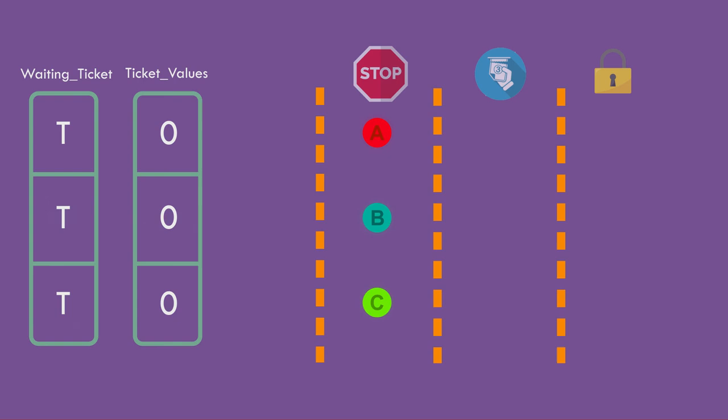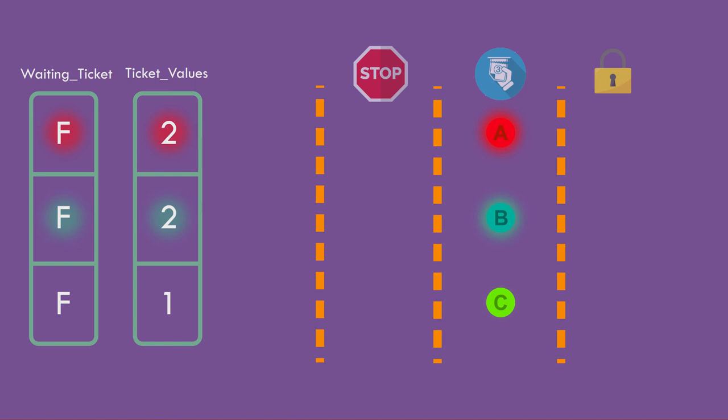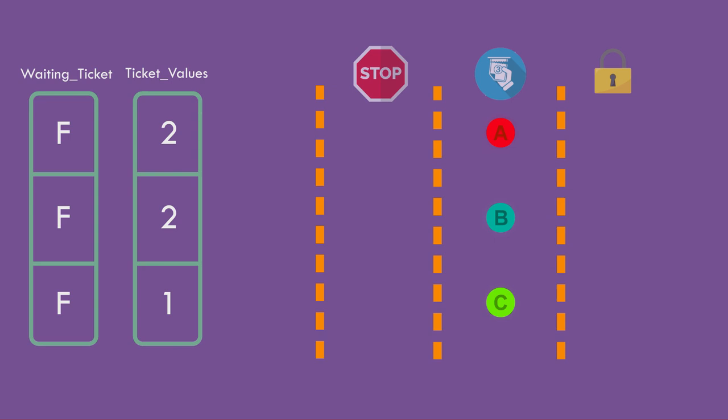C is the first to receive its tickets. A and B receive their tickets afterwards. And as they get it at the same time, they get the same ticket value.